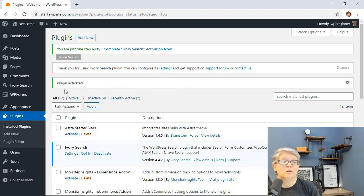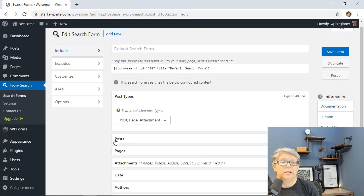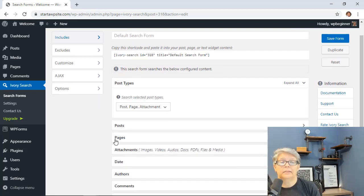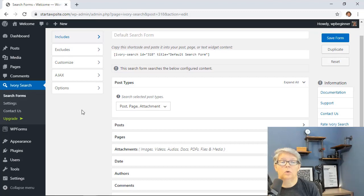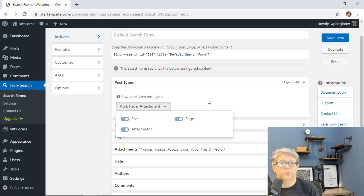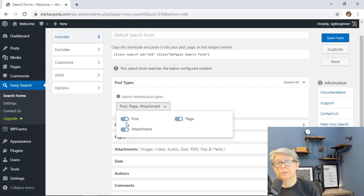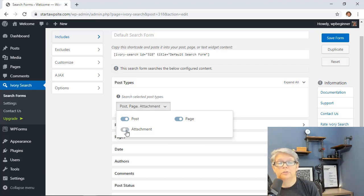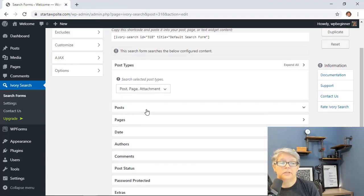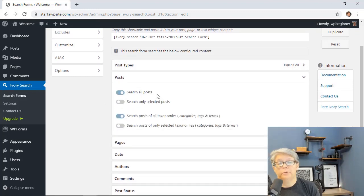We can either click on Settings here, or we also have a new tab available. From this area we just want to make some changes and decide what we want to allow search for. We want to allow people to search for posts. If you want them to search for images or attachments then they can do that here — if you don't want that, you can turn it off. You can also choose to allow search for your pages, and then under posts you can search all posts or narrow it down even further.